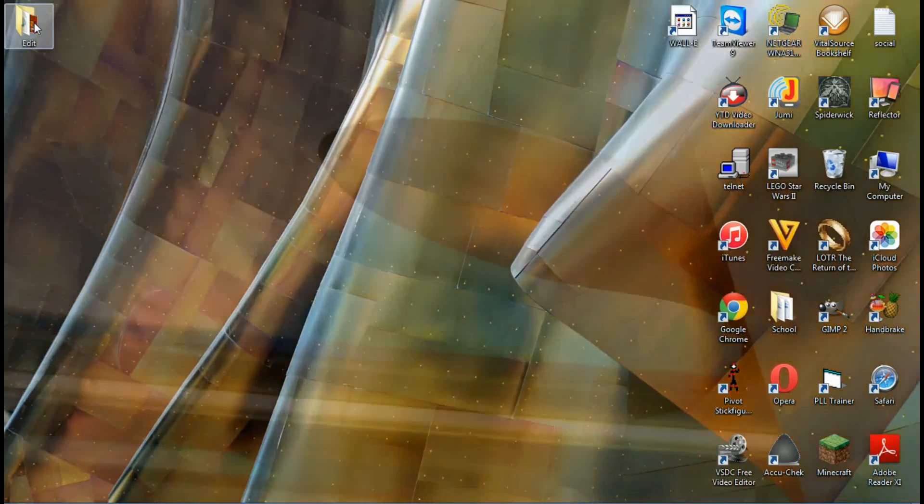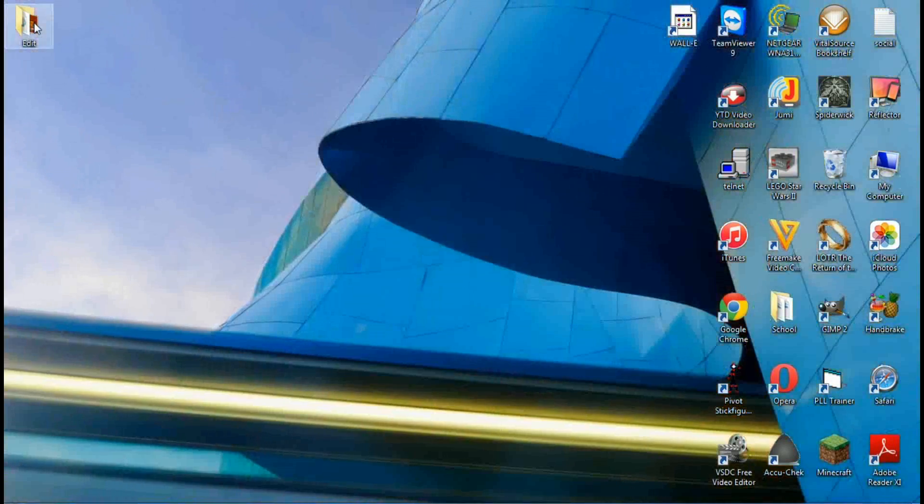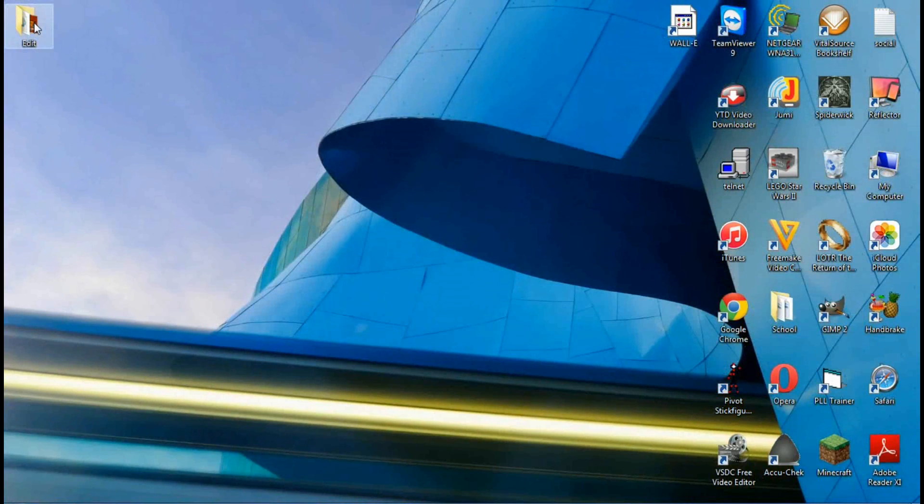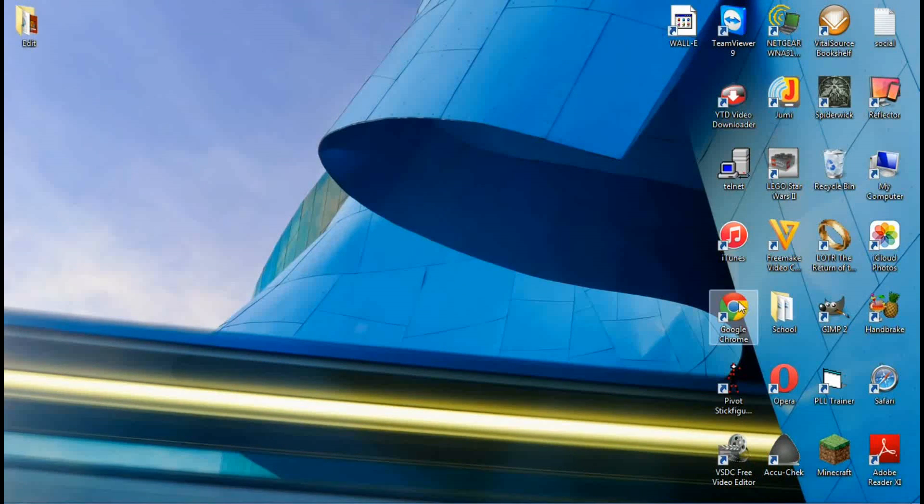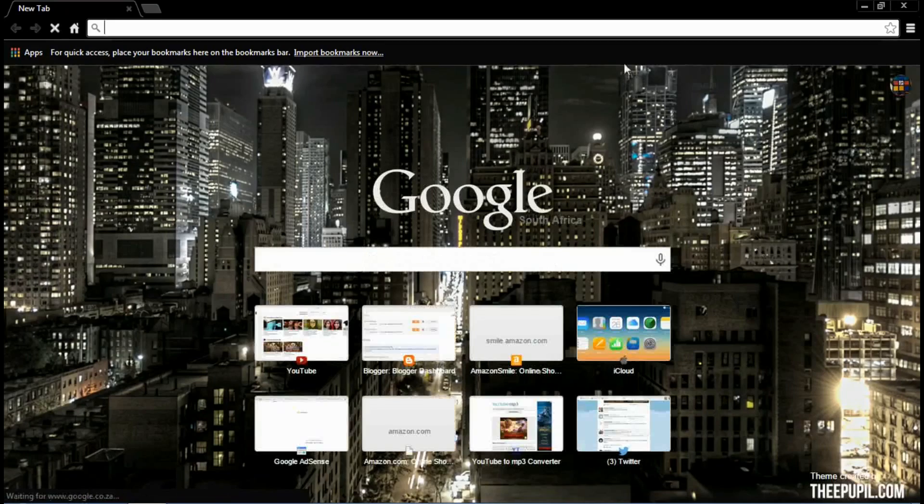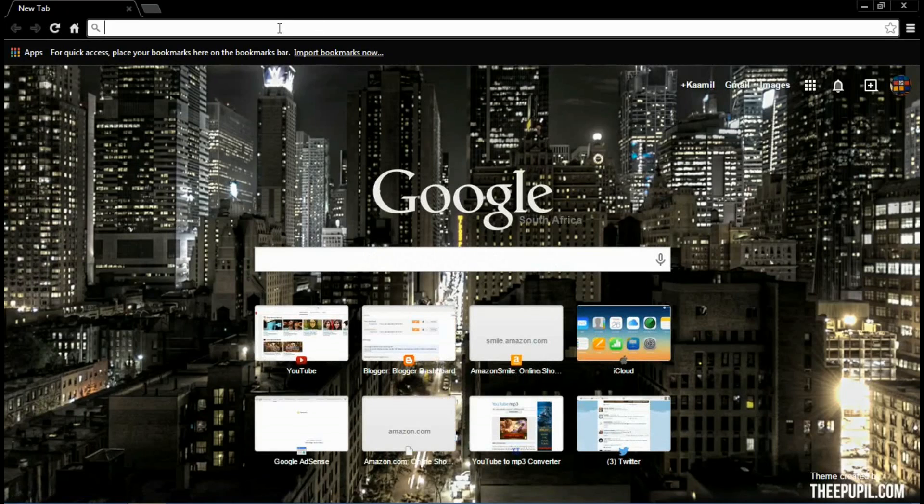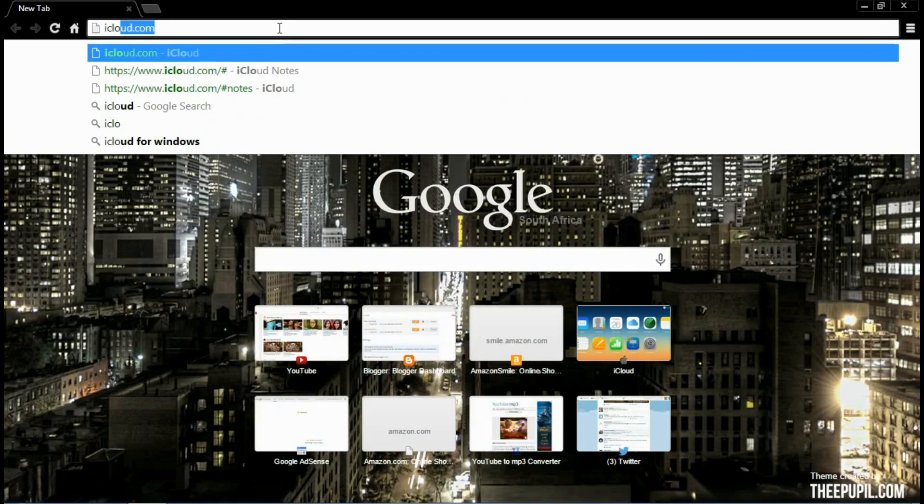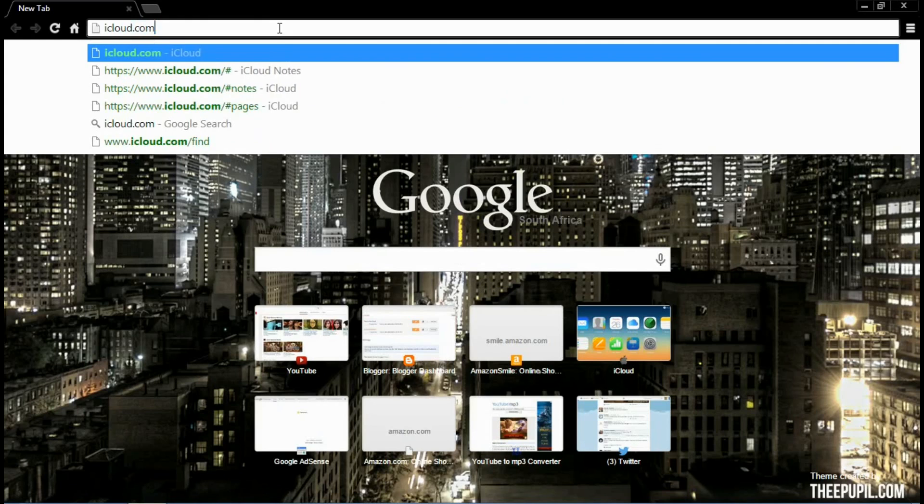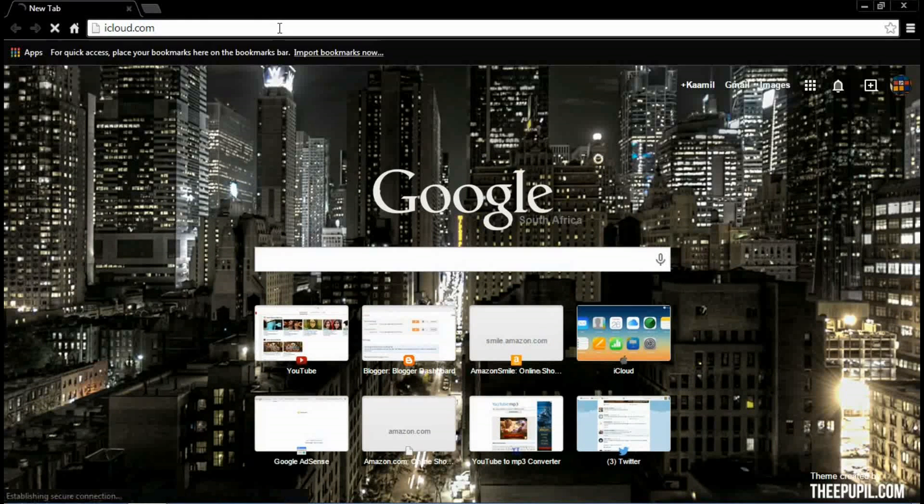Okay, so now, let's try to access that note from my computer. So, the first thing you want to do is open up your web browser of choice. My one is Google Chrome. So, now I'm going to open up Google Chrome. And you want to go to iCloud.com and press Enter.